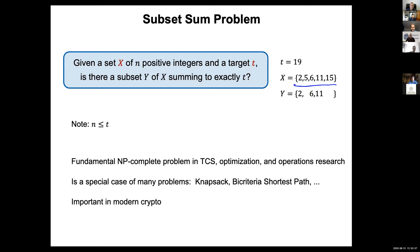Subset sum is perhaps the most fundamental NP-complete problem at the intersection of theoretical computer science, optimization, and operations research. Its importance comes mainly because it is a special case of so many other problems — you can prove NP-hardness of many other problems using subset sum. Another motivation is that it comes up in modern crypto as the short integer solution problem, which is basically a variant of subset sum.